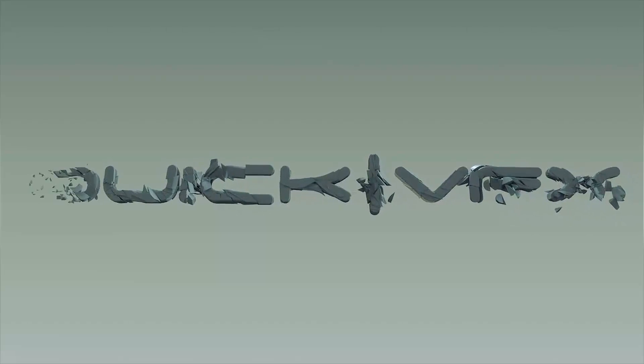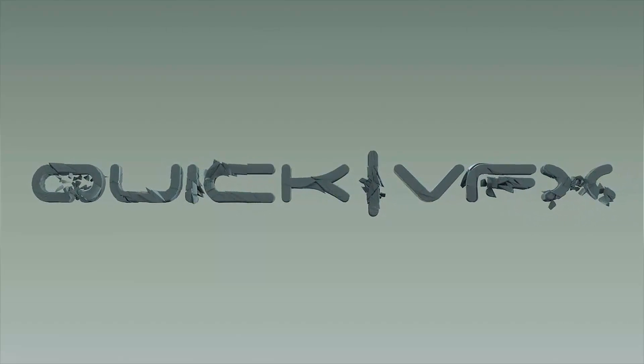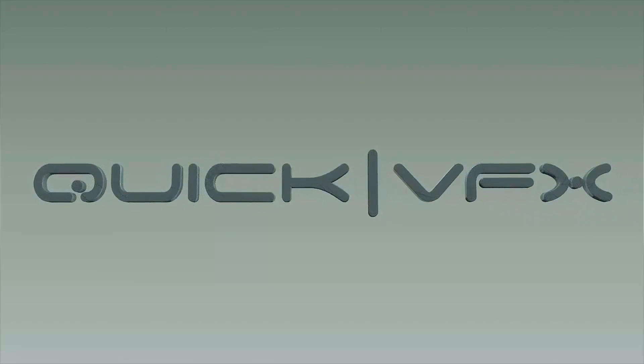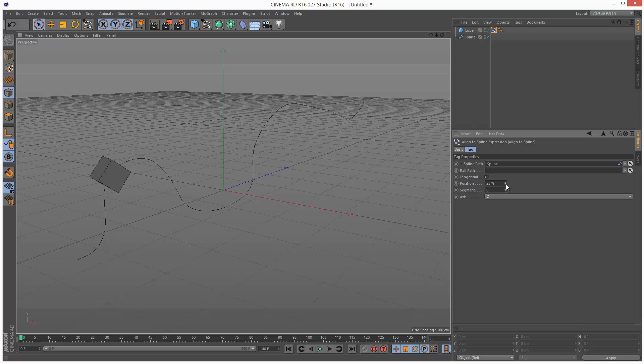This is just a quick tip tutorial. It's a question that comes up quite often, and the question is basically how to attach an object to a spline path.